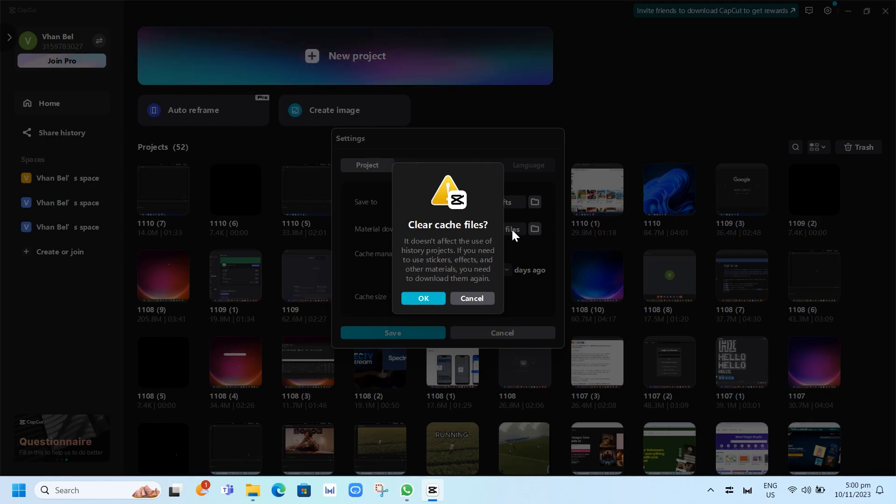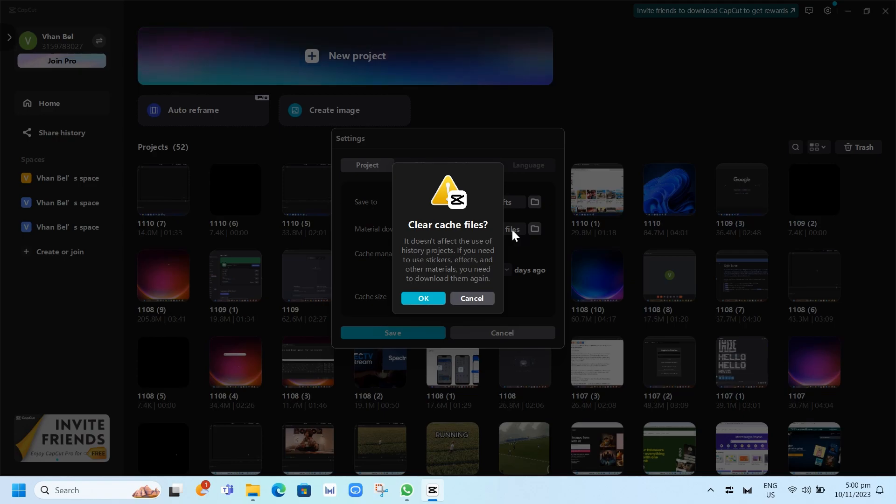It doesn't affect the use of history projects, and if you need to use stickers, effects and other materials, you need to download them again. And finally, you just need to click on this OK button and it will delete all the cache on your CapCut.